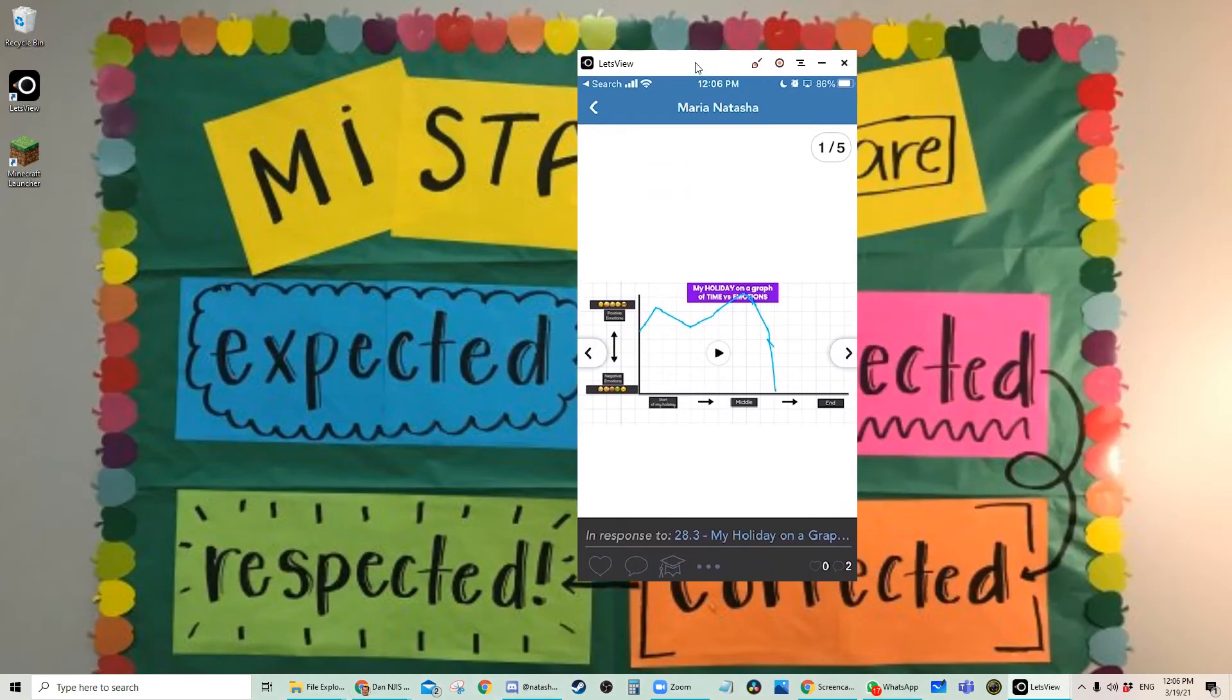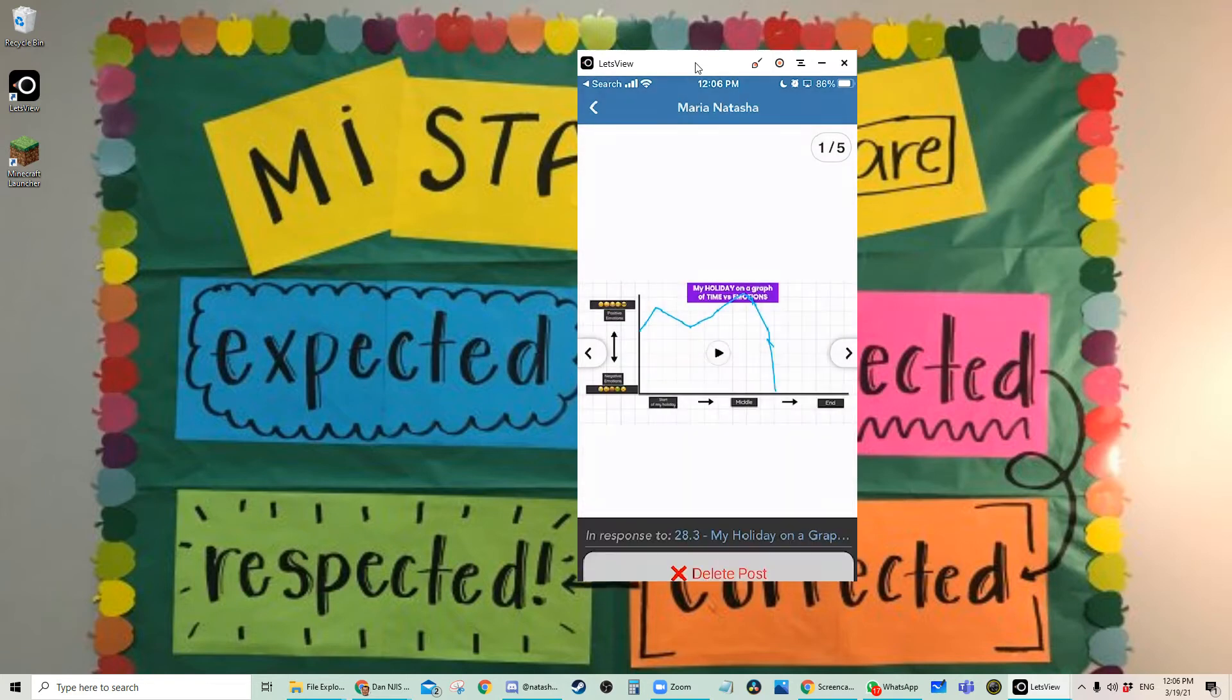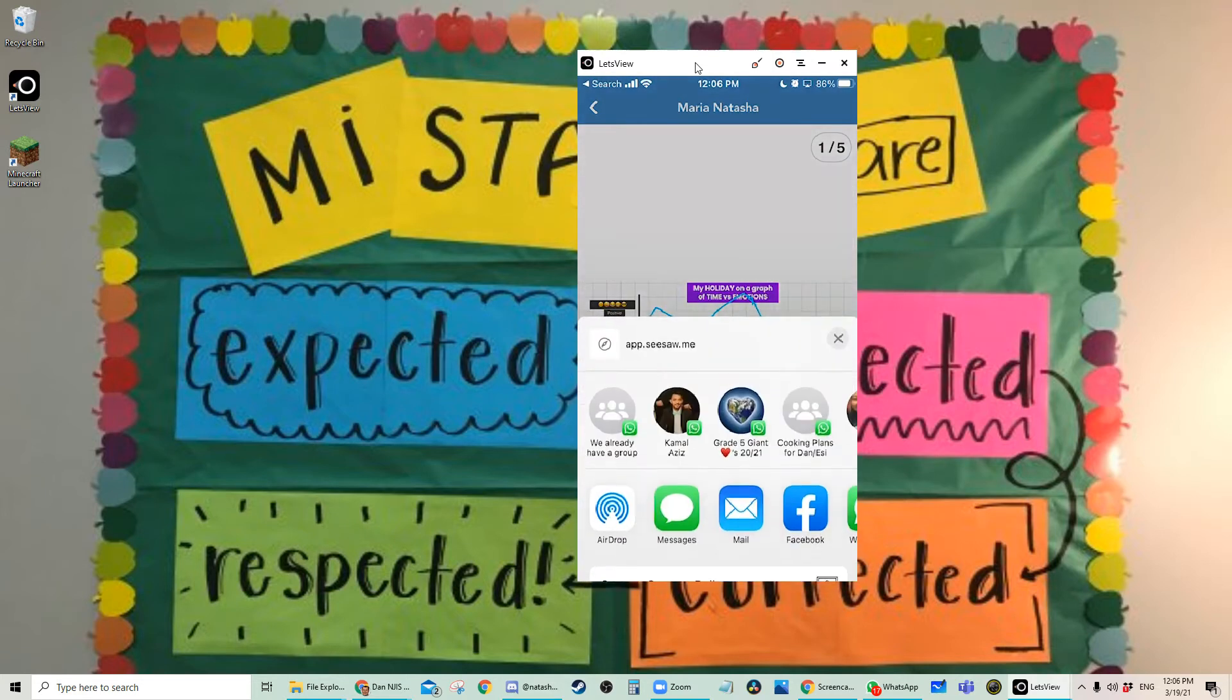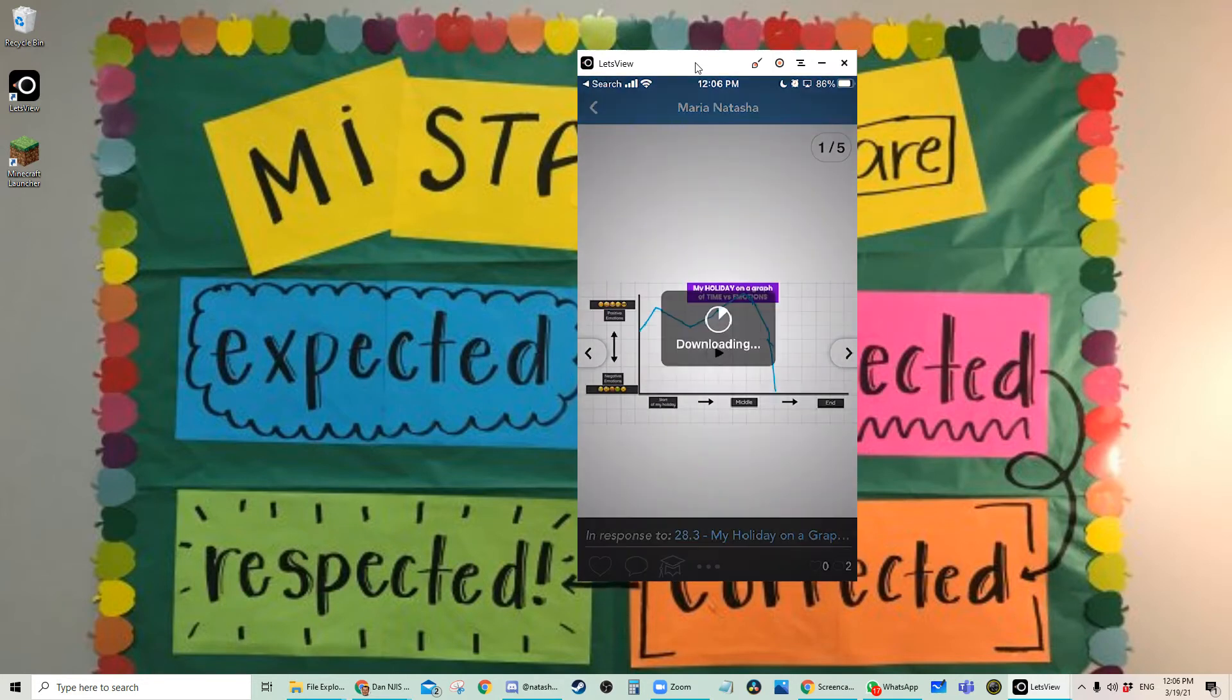And I'm going to click on the three dots at the bottom and click share or save. And I'm going to save to camera roll.